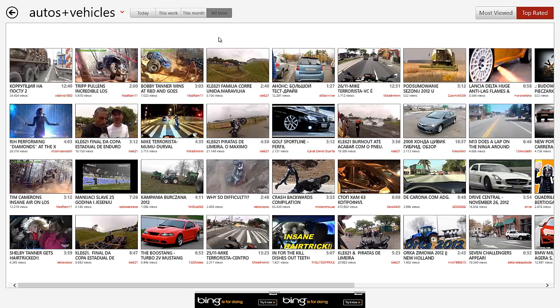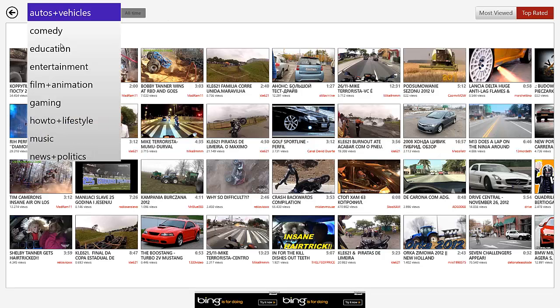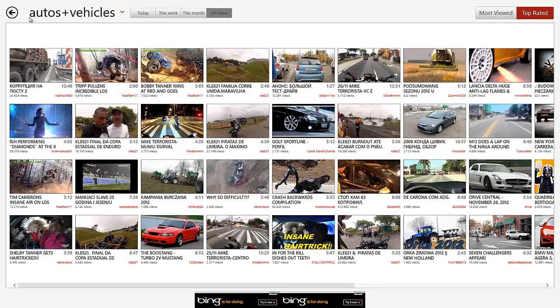Now, top rated does the same thing. It's the top rated videos for, say, all time, this week, this month, and today. And then these are all the selections you get. You can scroll down and view more. And, of course, the Bing ad just stays there like that.